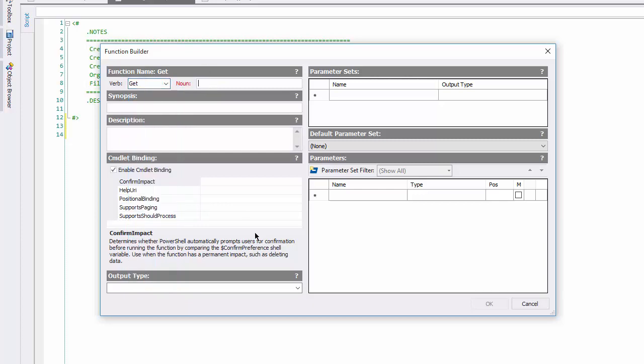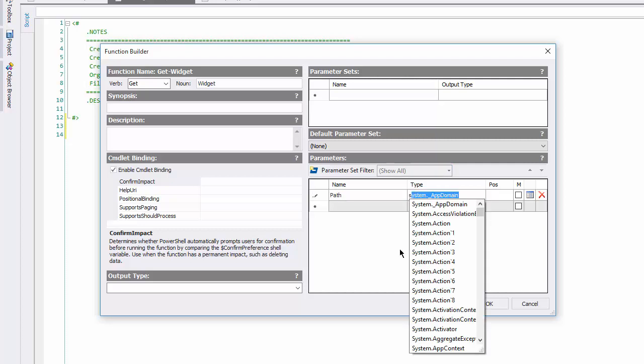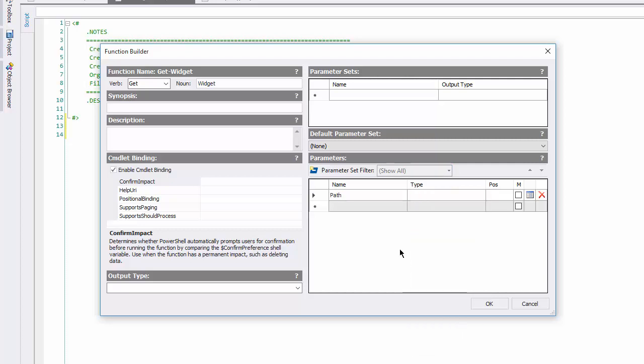The noun is widget, and let's begin with a path parameter. The name is path. It takes a string value. It's position 1, and mandatory.